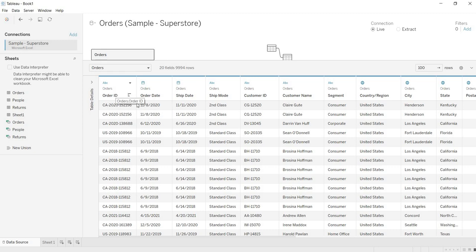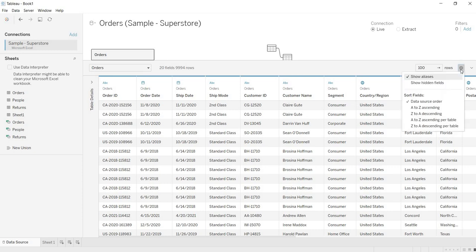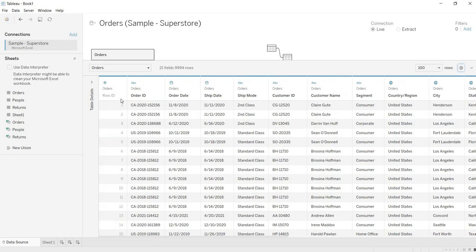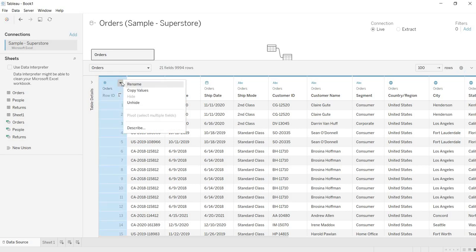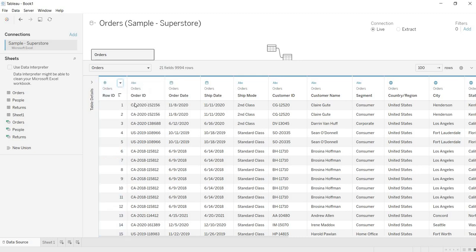But how can you unhide a column after you decide you need it again? Click on the settings icon. You will find an option called 'Show Hidden Fields'. If you click that, the hidden field 'Row ID' appears, but it is in grayed-out mode. To show it back, click its dropdown and click 'Unhide'. This is how you hide or unhide your columns.